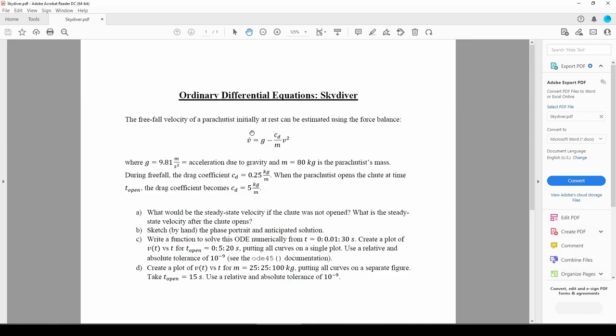We have this first-order nonlinear ODE, which we'd like to solve via MATLAB's ODE45 function. Part C wants us to write a user-defined function to solve the ODE, then call it with various values of t_open. Let's jump into MATLAB to do this.